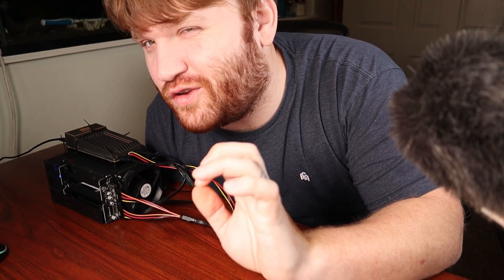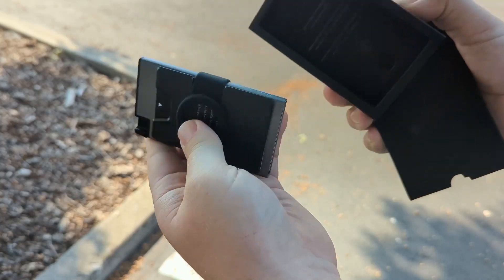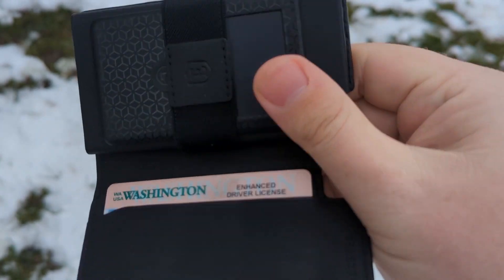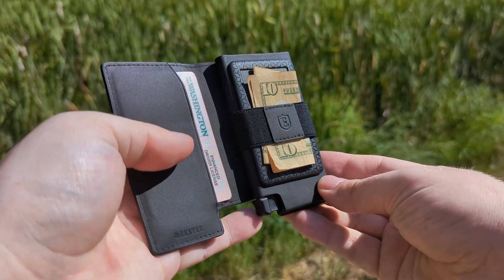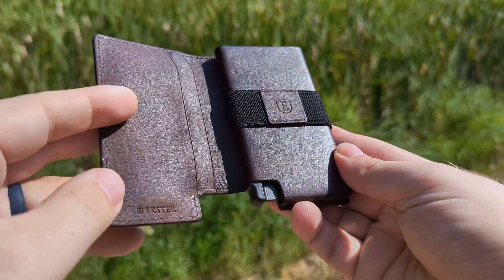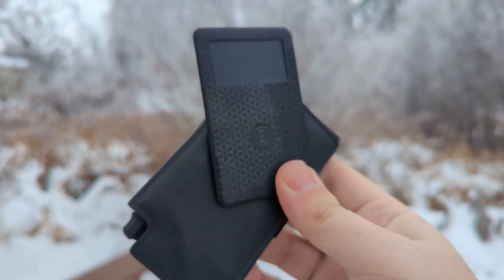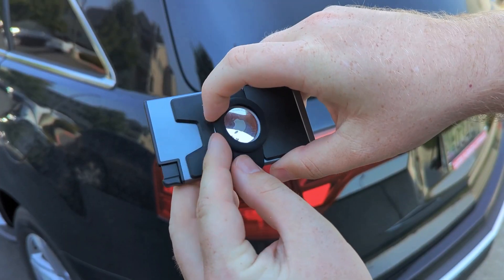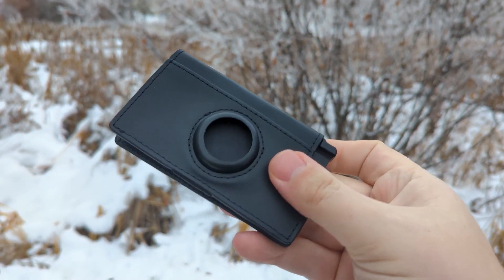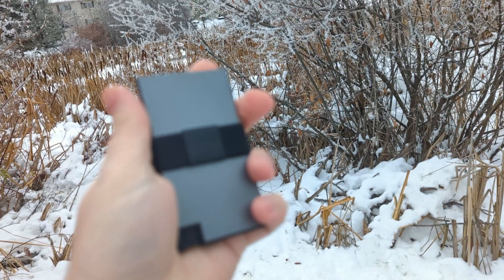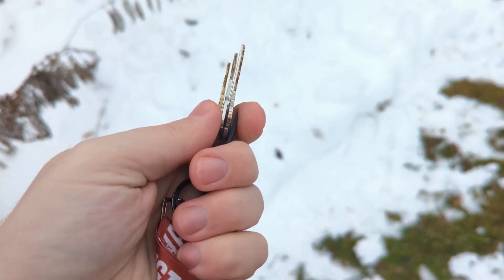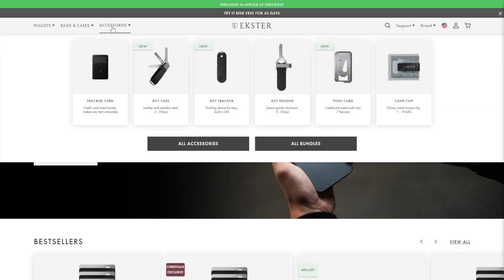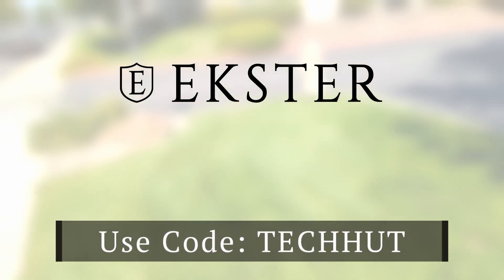Now before we go any further I do need to take a little break to thank the sponsor of today's video, Exter and their smarter wallets, bags, and accessories. Their wallets have a quick release mechanism that fans out all your cards saving you time and effort. The wallet I've been using is called the Parliament and it's a wallet with a semi-traditional fold and a very nice leather build. And right now you could take advantage of their winter sale to get up to 40% off this holiday season. Just use my link down below or the discount code TECHHUT.